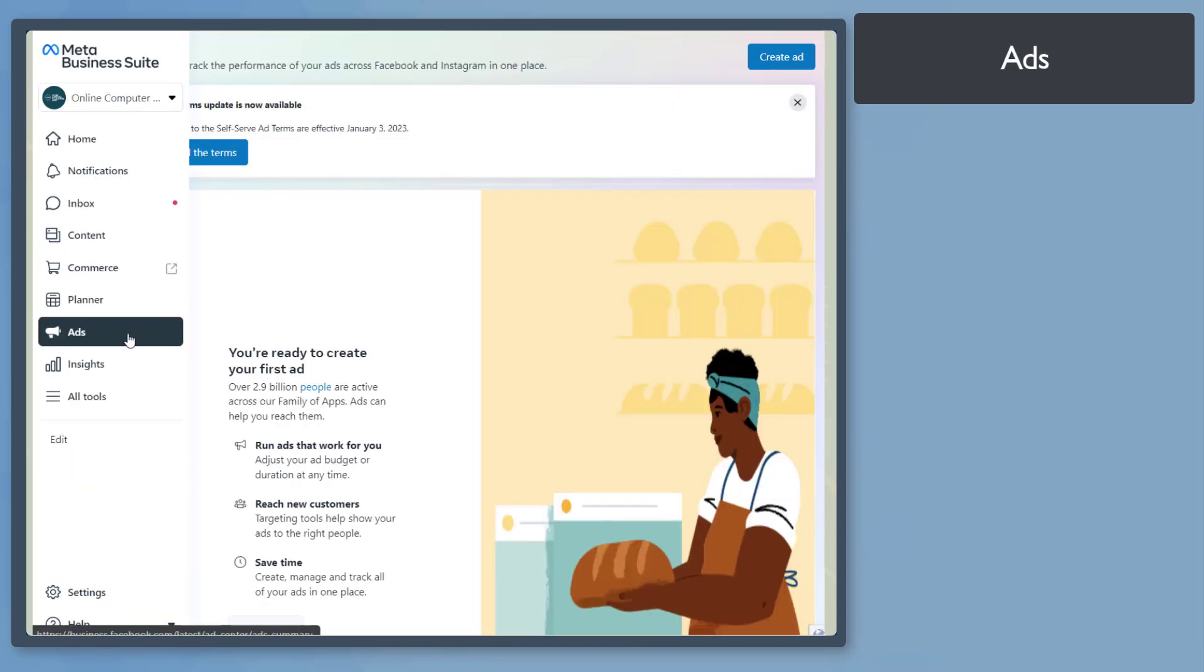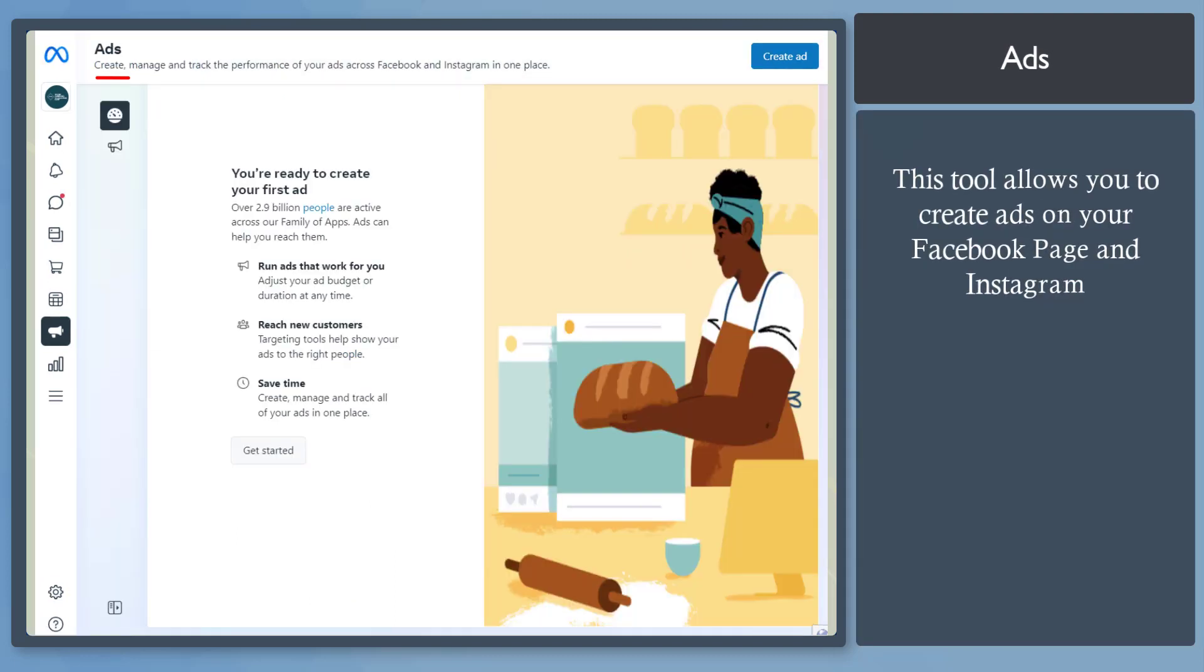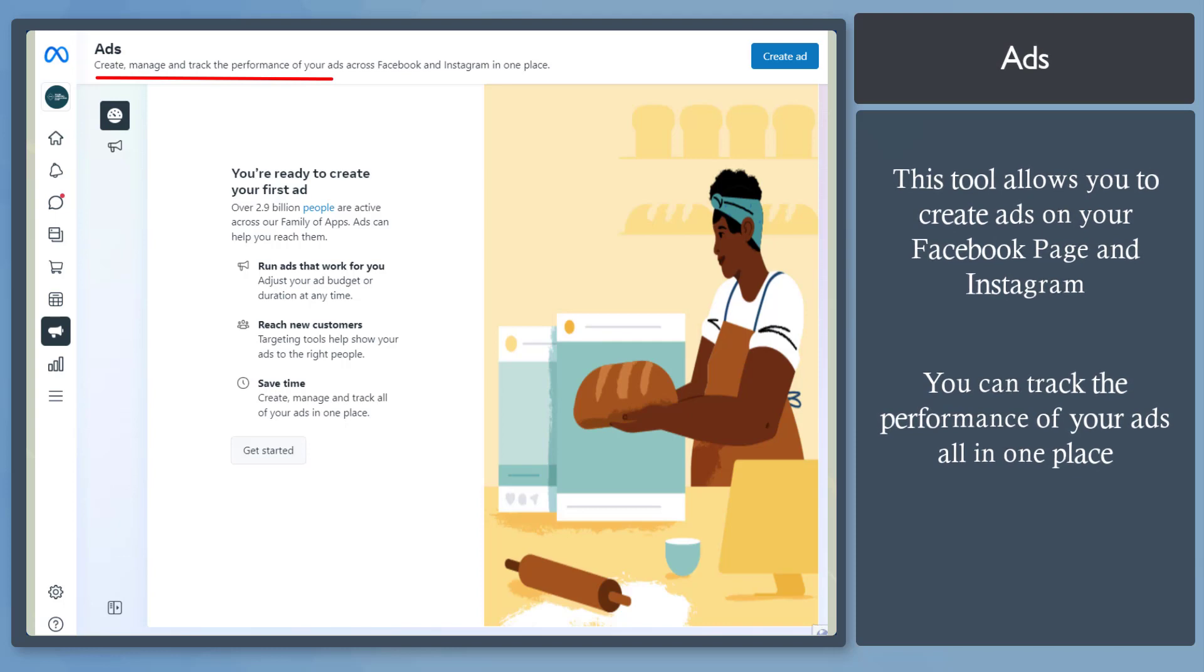Next, Ads menu. This section allows you to create, manage, and track the performance of your ads if you're running them on Facebook and Instagram.